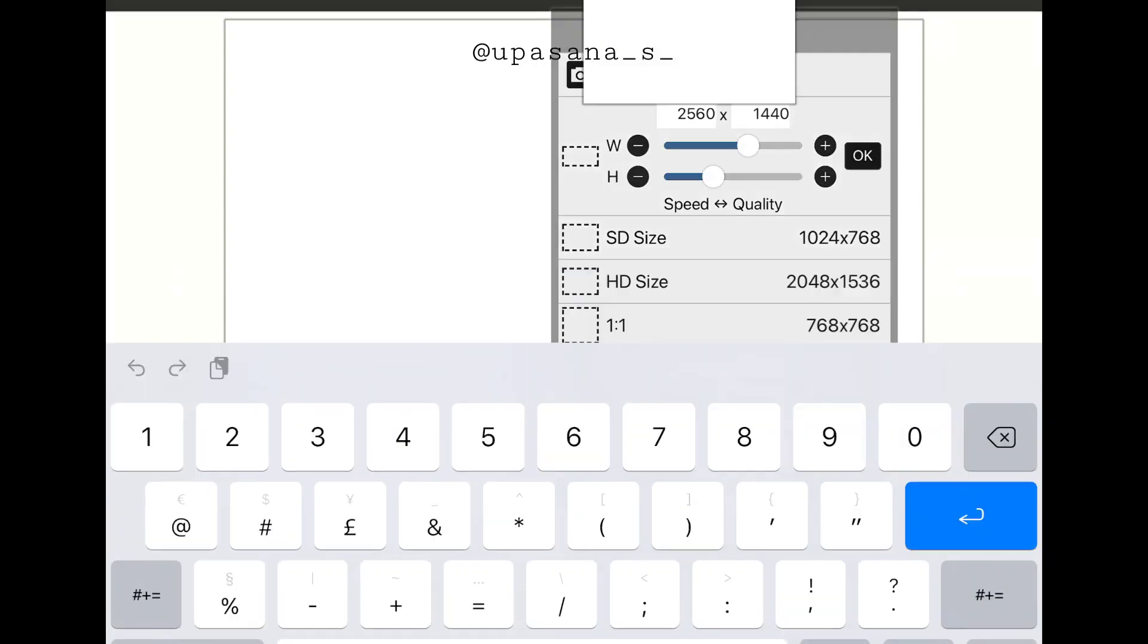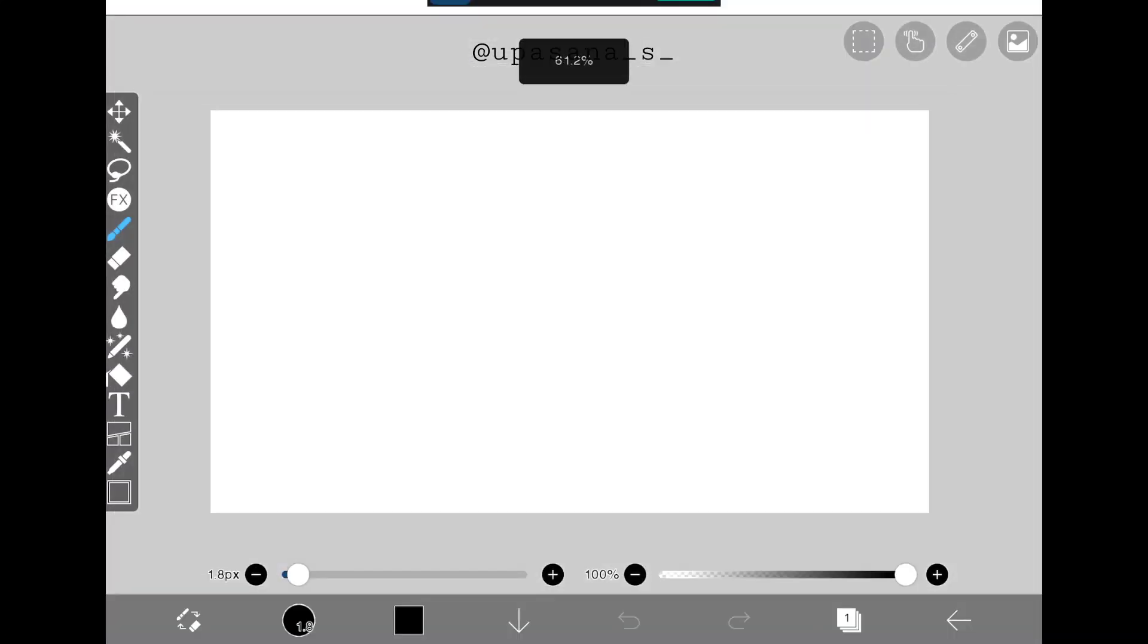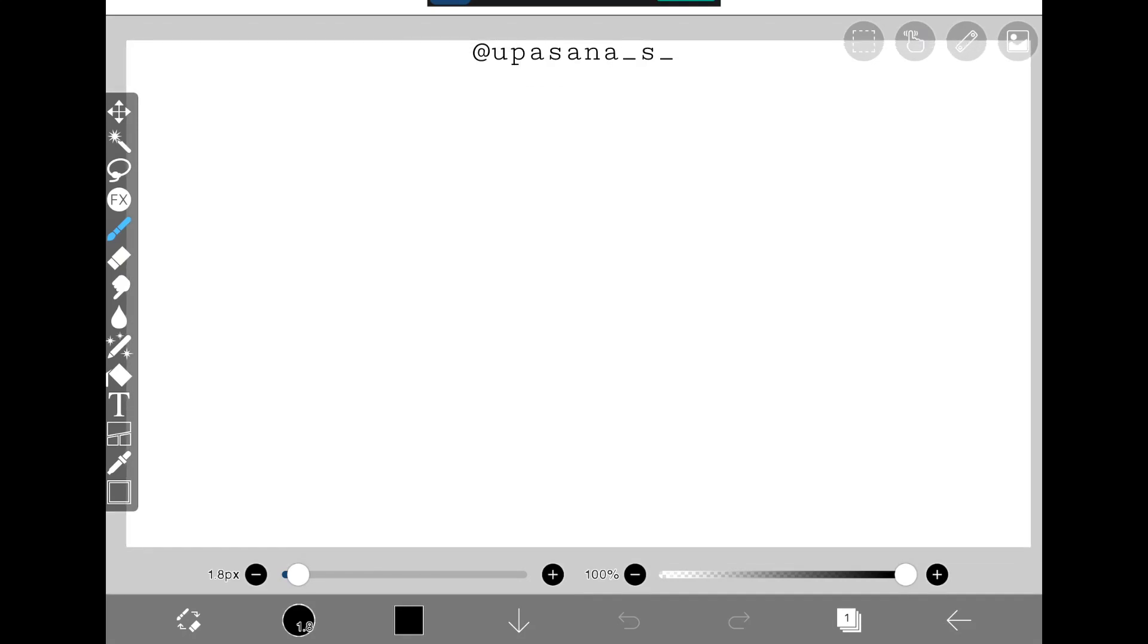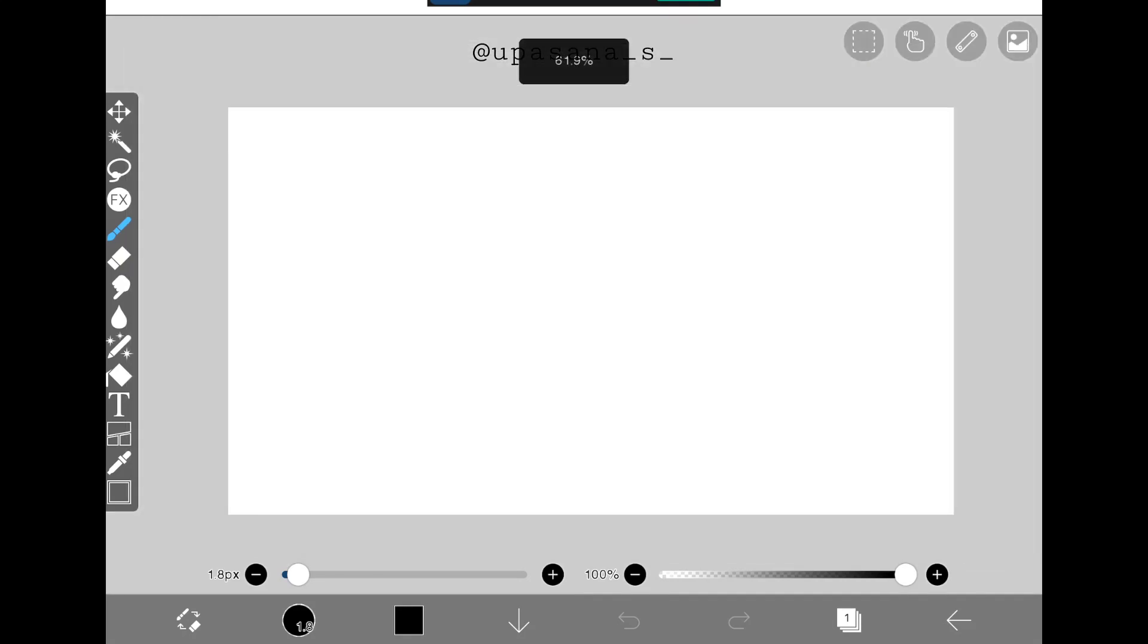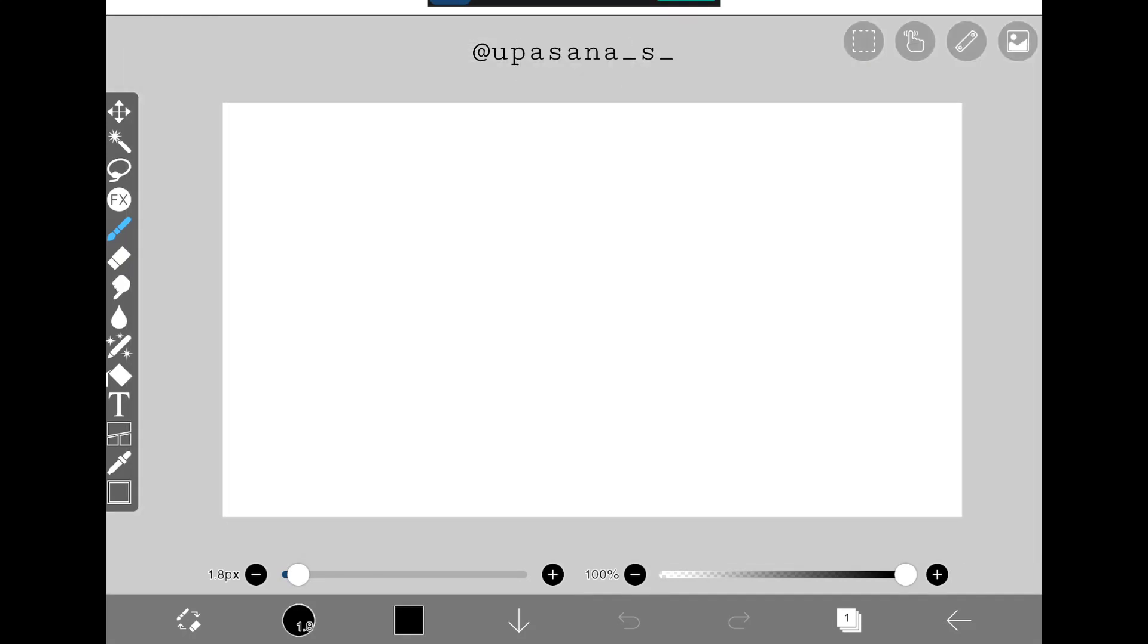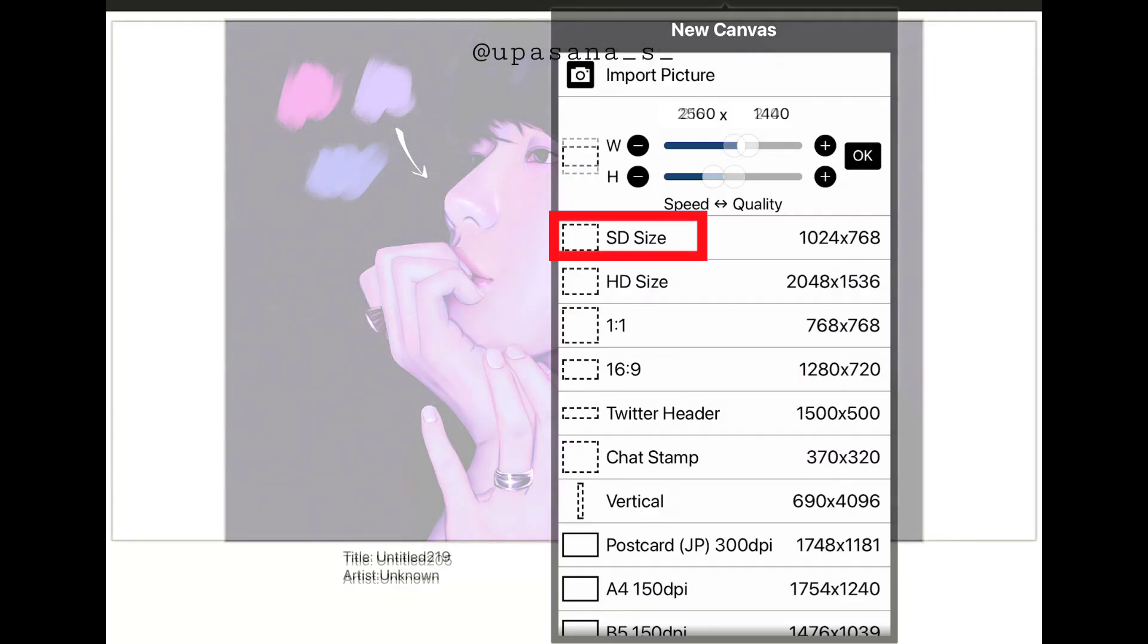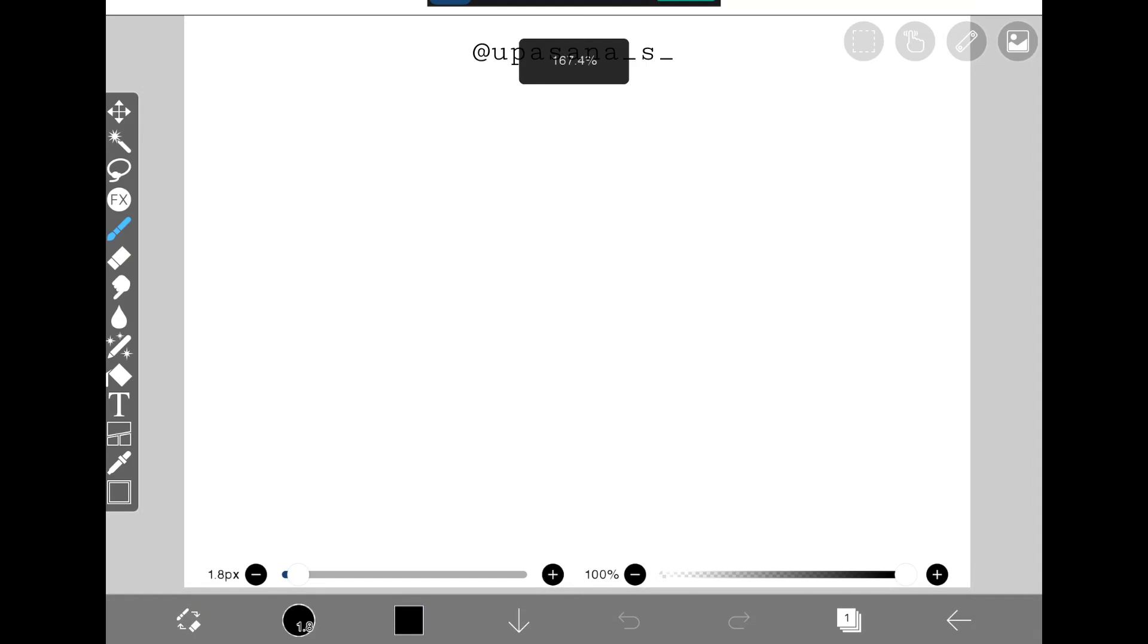You can also increase the resolution of SD size automatically with another trick. First, choose the SD canvas.